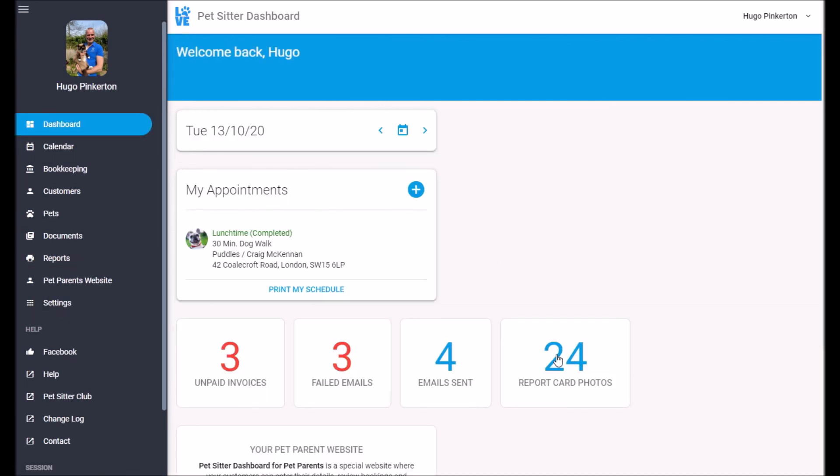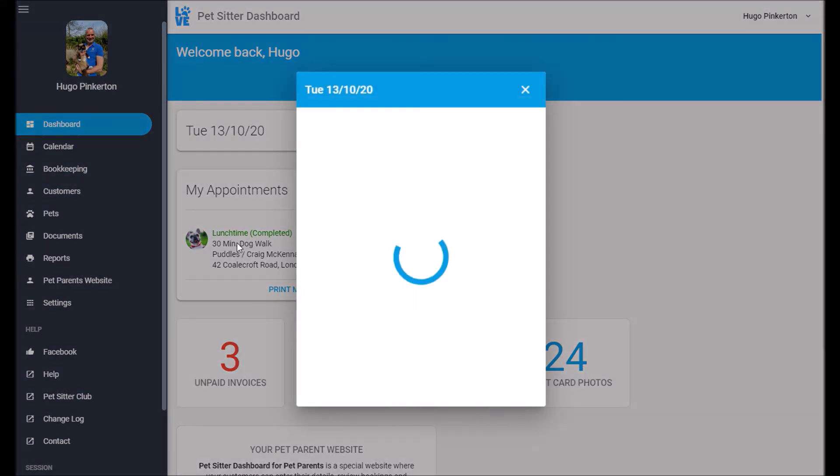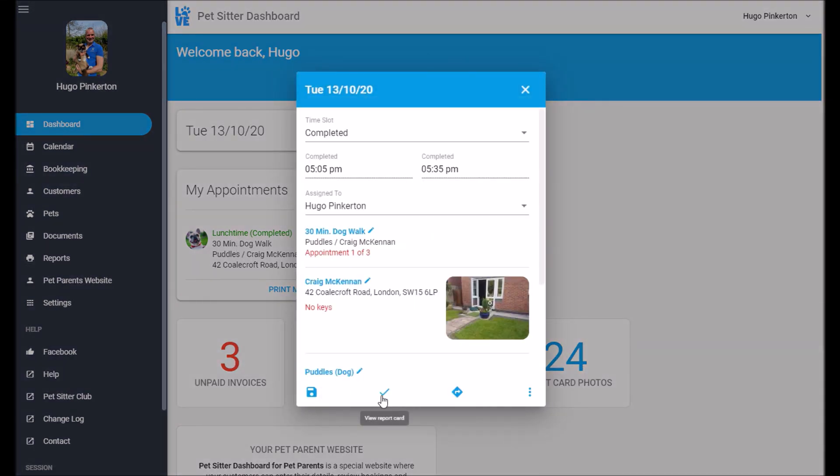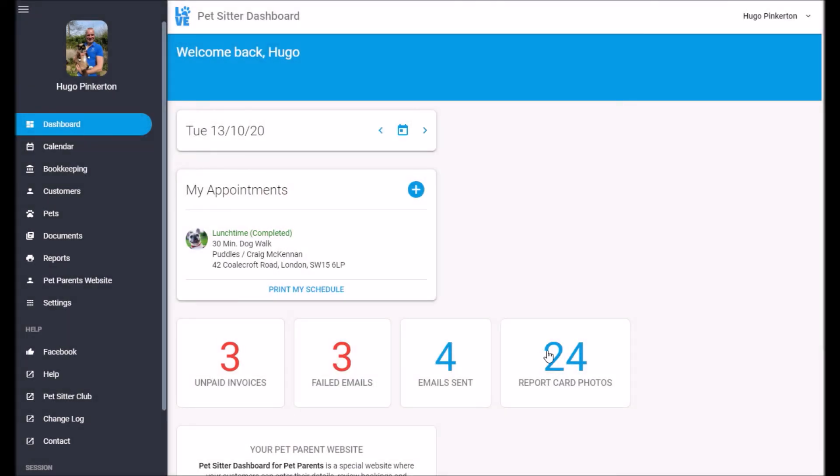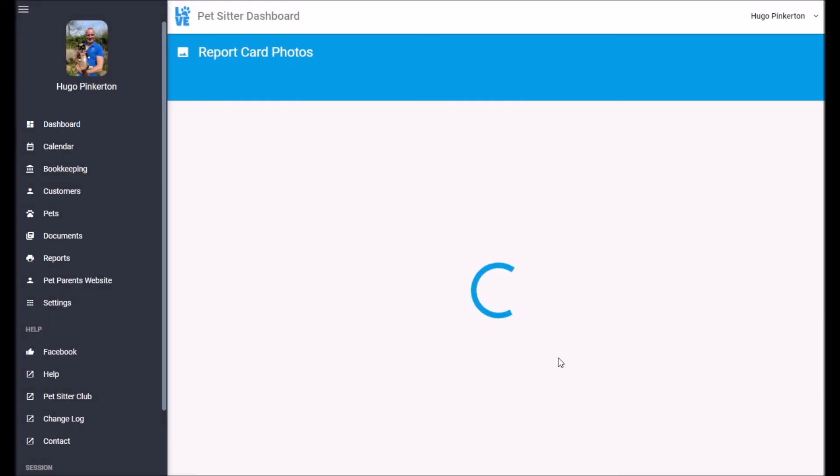The final one is the report court report card photos. So if you remember when I went into the report card, I can upload a photo. Well, here you've got all the photos that have been uploaded in the last 28 days.